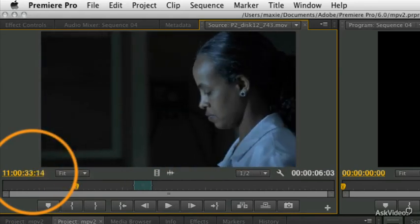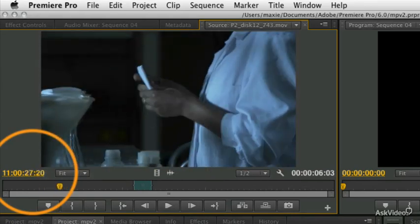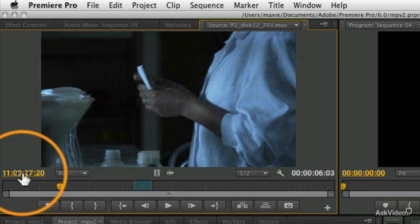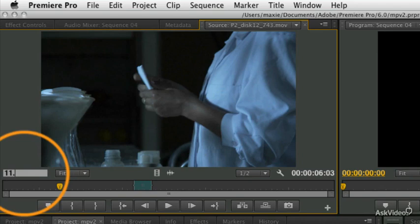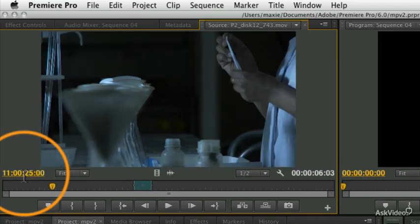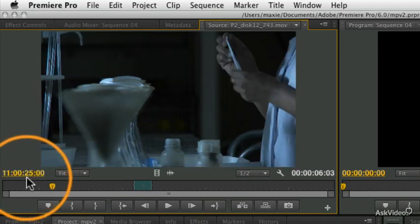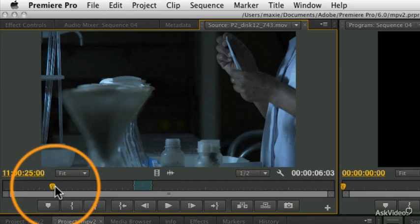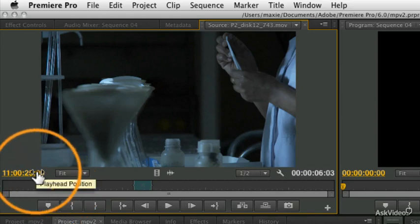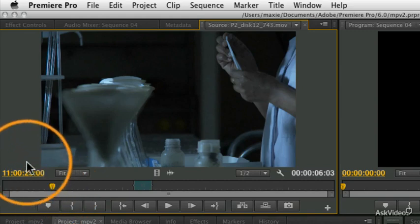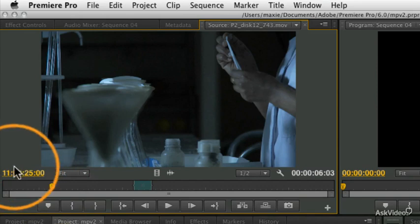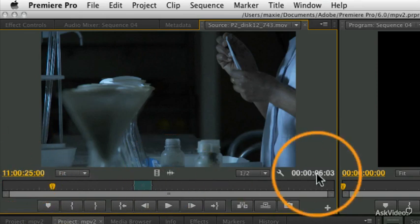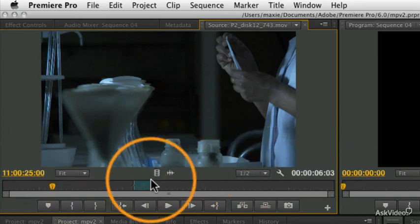You might type in and go to a specific number. If you're looking for something at exactly 25 seconds in, you could click 11:00:25:00, and that will take you exactly to that frame. We'll talk more about timecode manipulation later, but just to point out what that's there for.